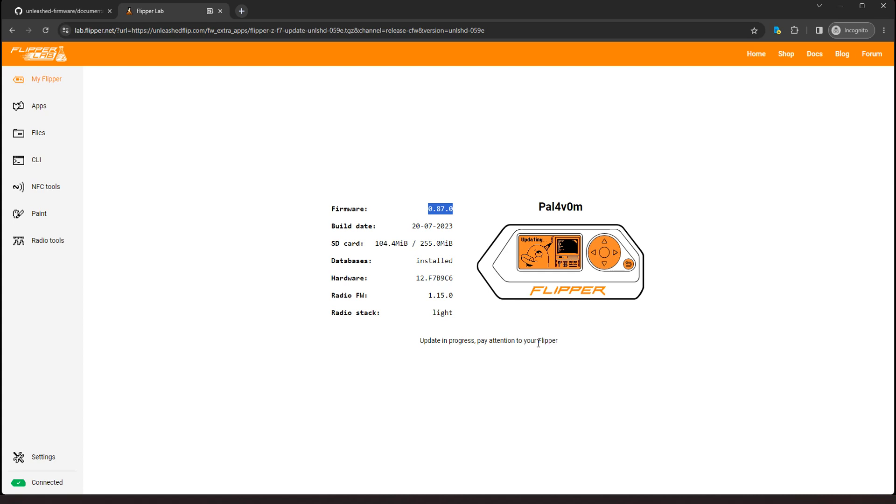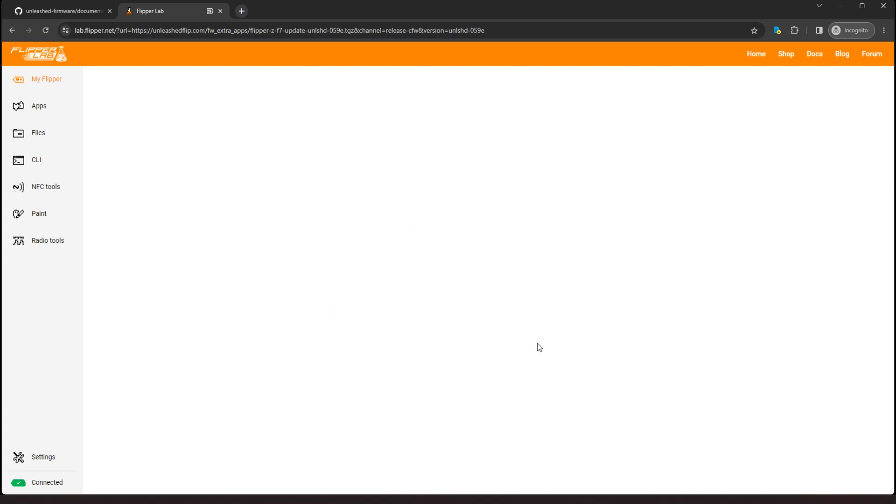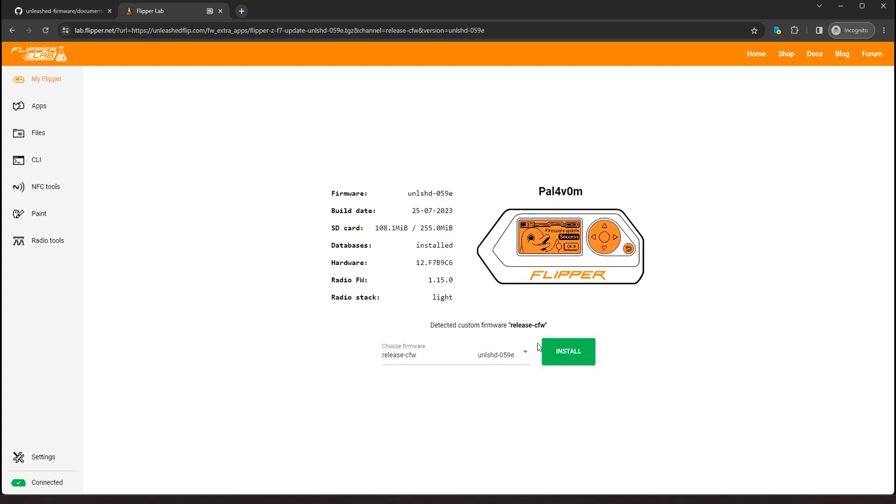It says updating resources. And also, I noticed not long ago that someone has created an evil portal. If you have the Wi-Fi expansion board, the Wi-Fi module board, you can create an evil portal, which is absolutely a lot of fun. Alright, alright. So now you see we have the firmware installed, Unleashed 059E.